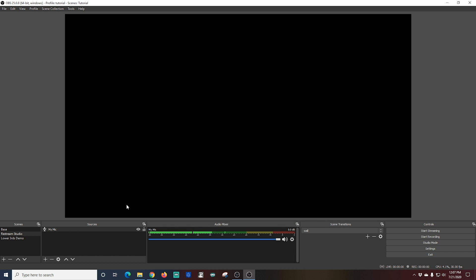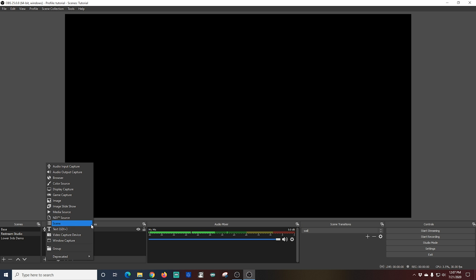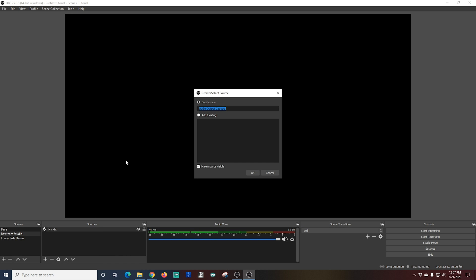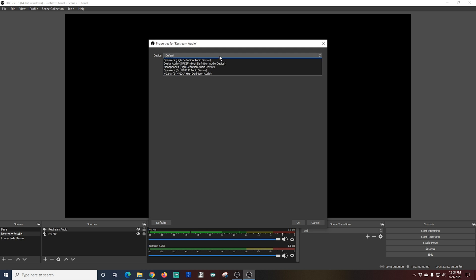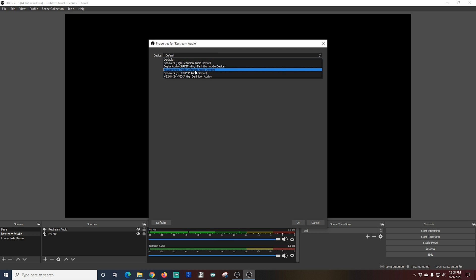Next I want to add my guest audio. This is audio that's going to be captured from Restream IO and sent to the output for the live stream. In order to do this I'm going to click the plus in sources again and I'm going to go to audio output capture. I'm going to call this one Restream Audio. Click OK and I'm going to drop this down and I'm going to select headphones.